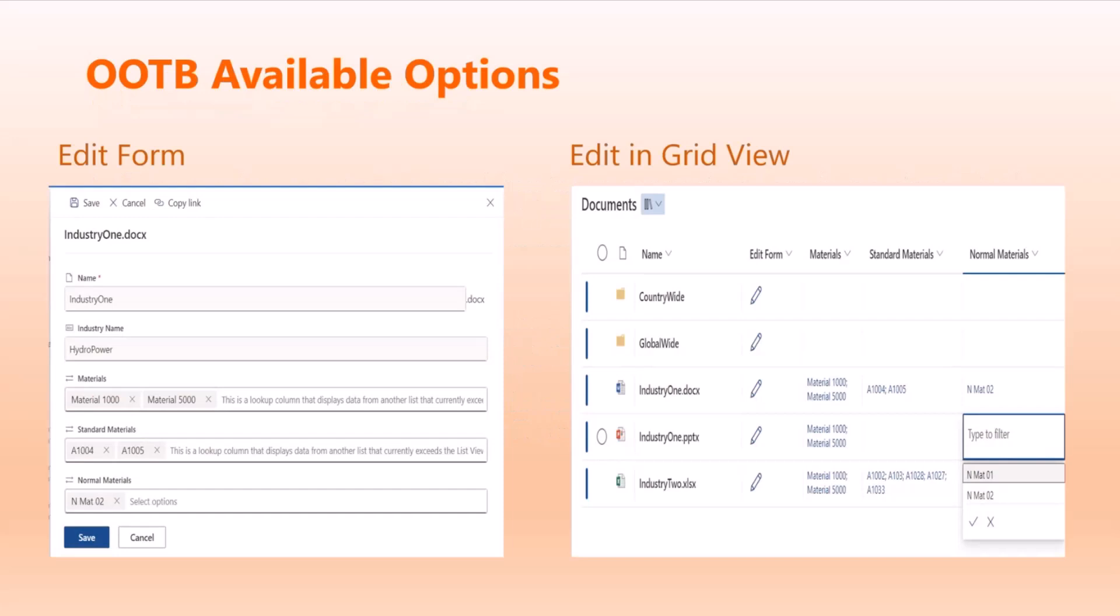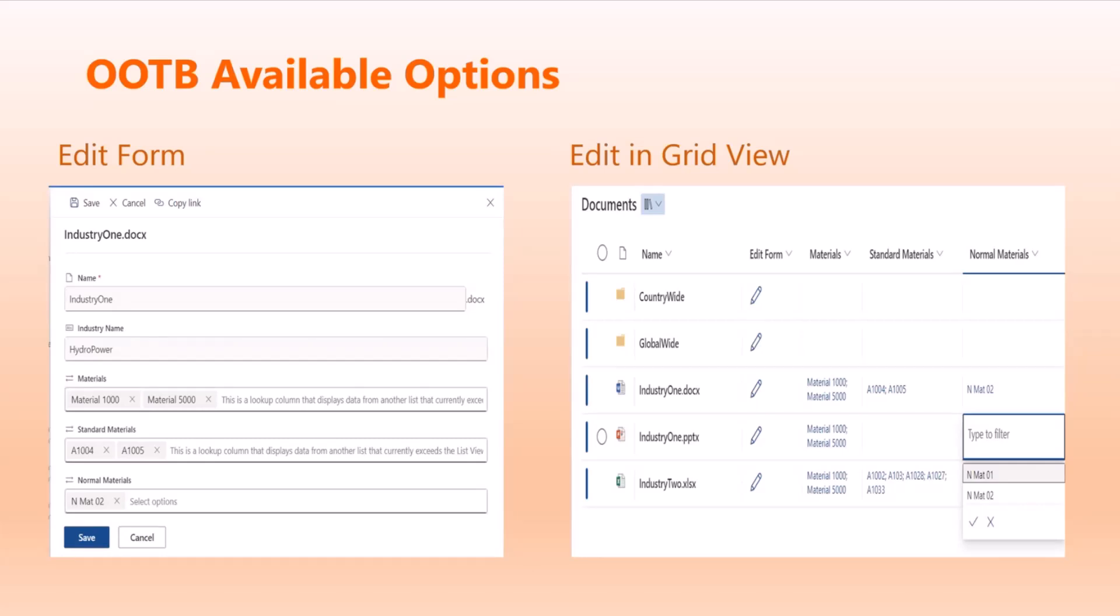Let's see what are the out-of-the-box available options. Mostly all native users use the out-of-the-box edit forms to plug in all the information. The advanced users use the edit grid functionality where you can do bulk edit of documents in a single shot. This works, but it depends on the scenario. If the lookup list has crossed the threshold, it's really a pain to do this exercise. But if it's a normal list, it works smoothly.